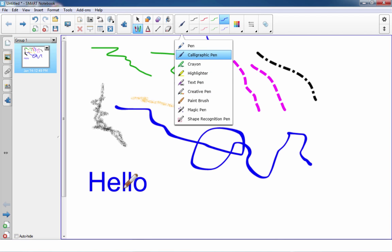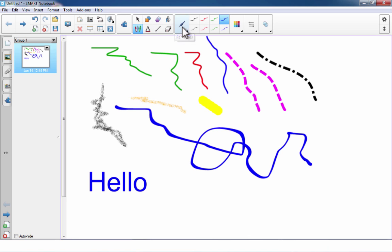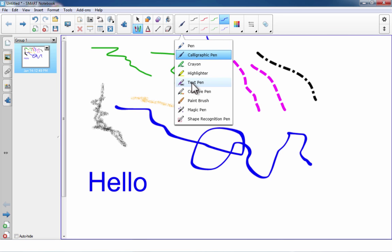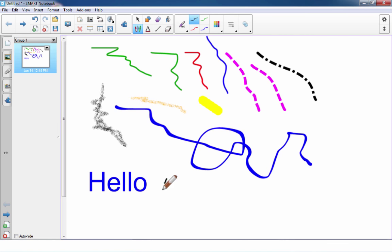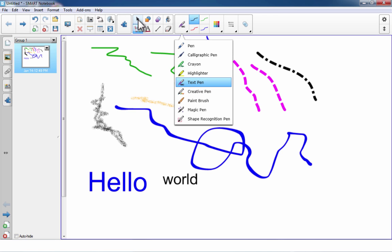If you're going to be writing letters and words a lot, you don't want to keep switching to the selection tool and clicking the drop-down arrow. Fortunately, at least in version 14, there's a special text pen. You select it, write on the screen, and it interprets the word. If it's correct, click the check mark; if it's incorrect, click X to undo the conversion. The text pen makes it so you don't have to keep switching back to the selection tool.